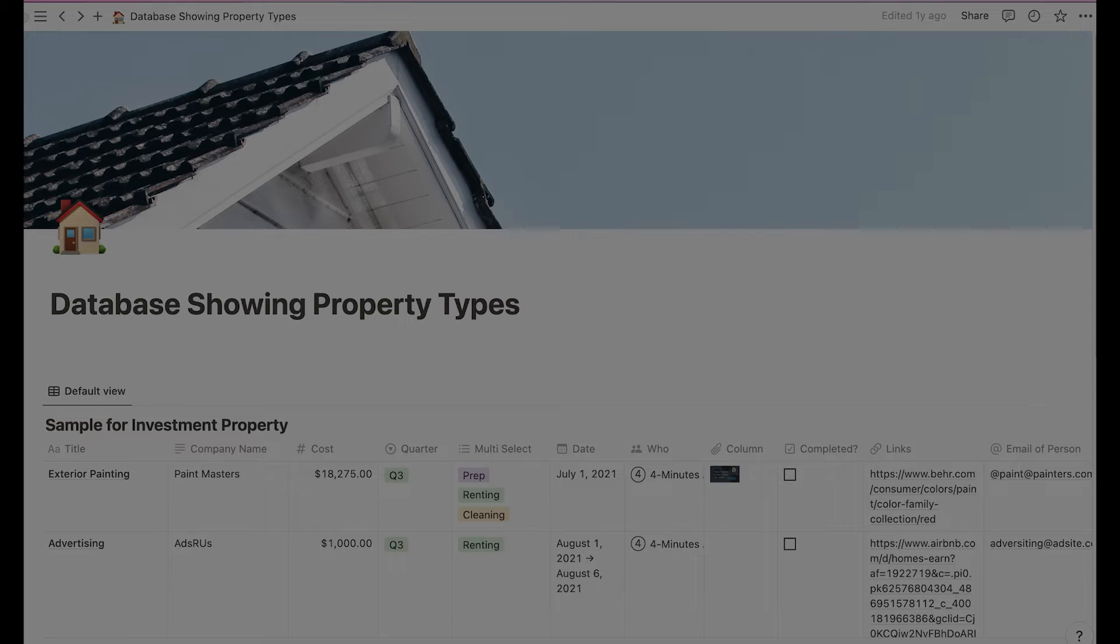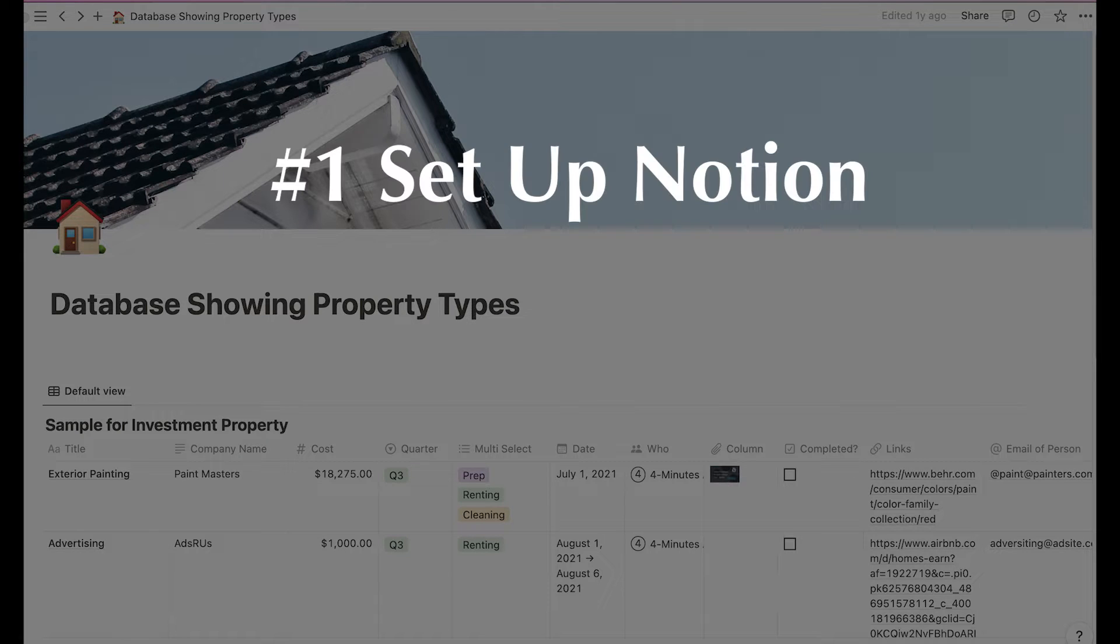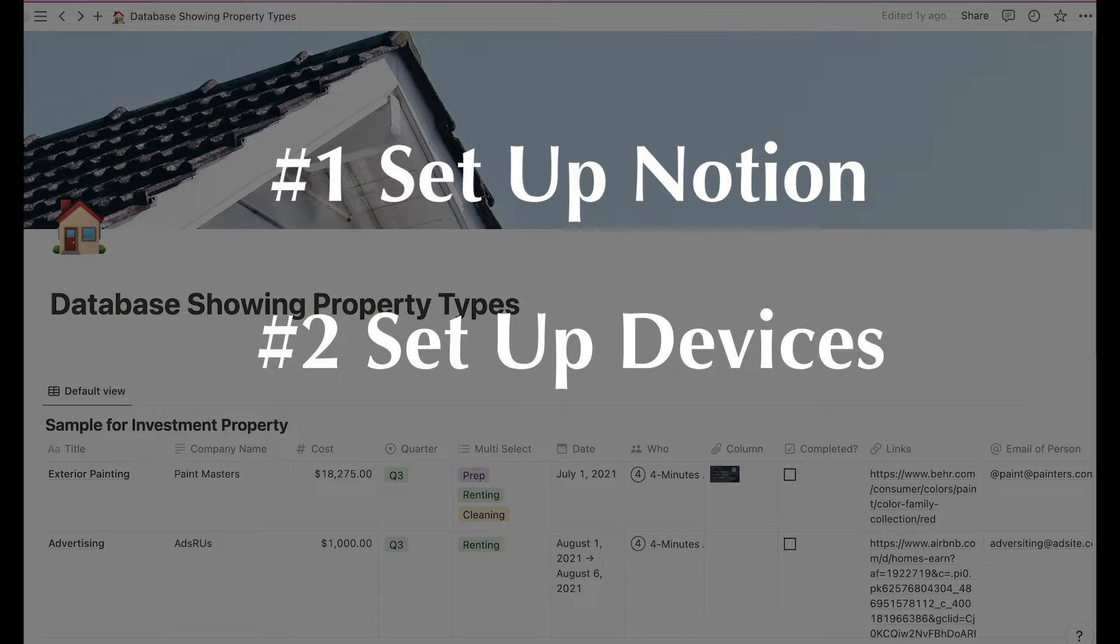Okay, to get any notifications from Notion, you need to do two things: set up Notion and set up your devices for notifications.